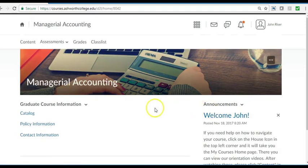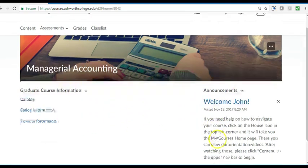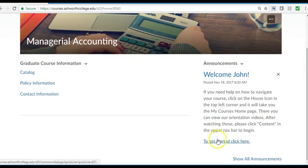On your course homepage you will see the course information area and the announcement area. Here you will find information and communications from the school.